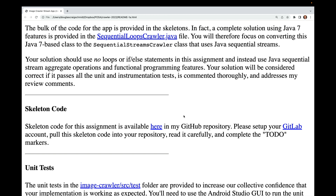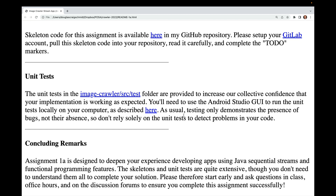Skeleton code is available in the provided GitHub repository. Please set up your GitLab account, pull the skeleton code into your repository, read it carefully, and complete the to-do markers. The unit tests in the ImageCrawler source test folder are provided to validate your implementation. Run them via the Android Studio GUI. Remember that testing only demonstrates the presence of bugs, not their absence, so don't rely solely on unit tests to detect problems.